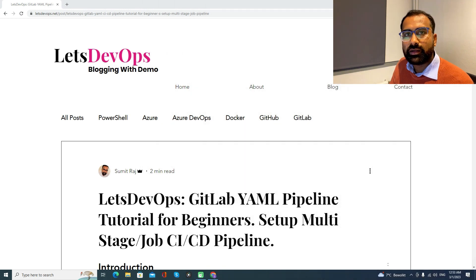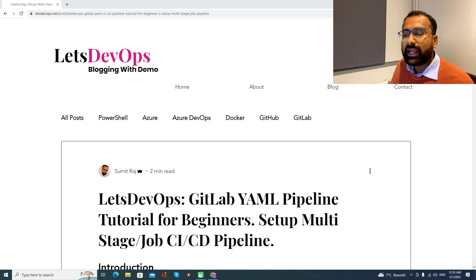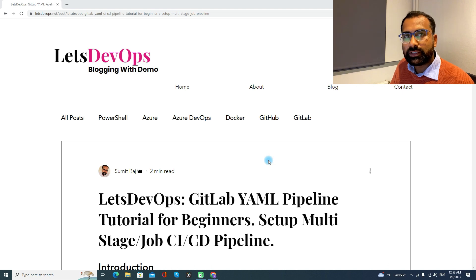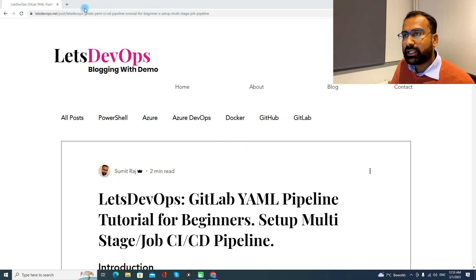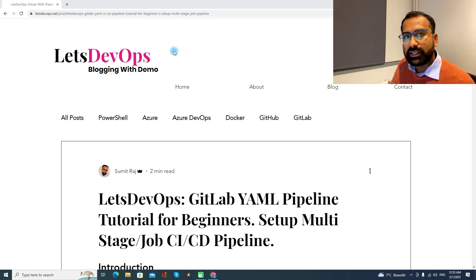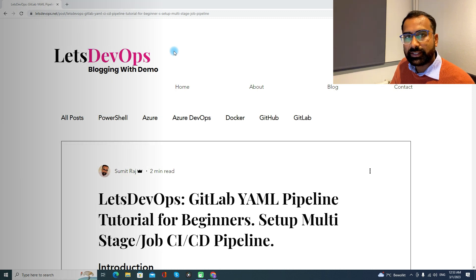Hello everyone, welcome to Let's DevOps. I am Somin and in this video we will learn GitLab YAML pipeline. We will also set up a multi-stage multi-job CICD pipeline. For all the discussion and demo, I will be following this article. You can find the link of this article in the video description. So let's start.